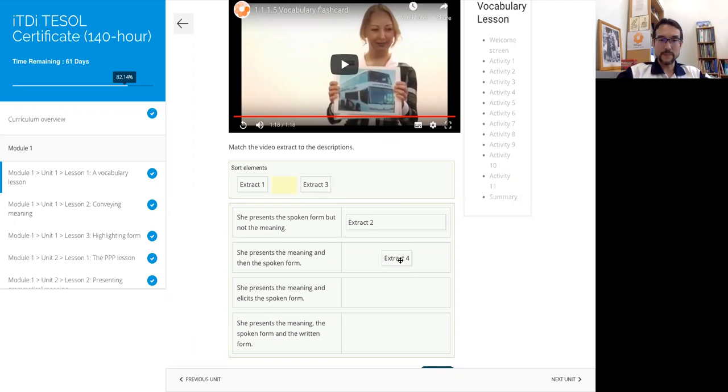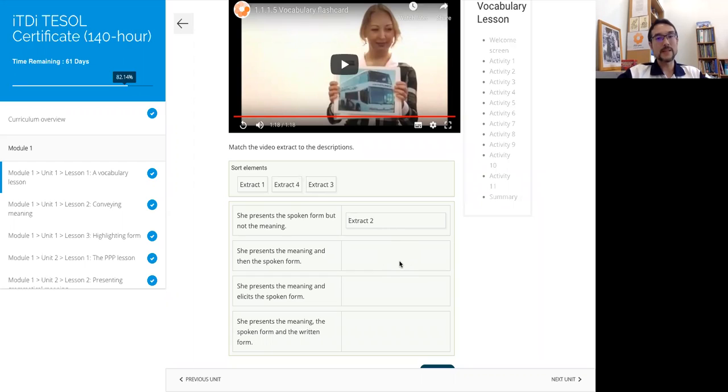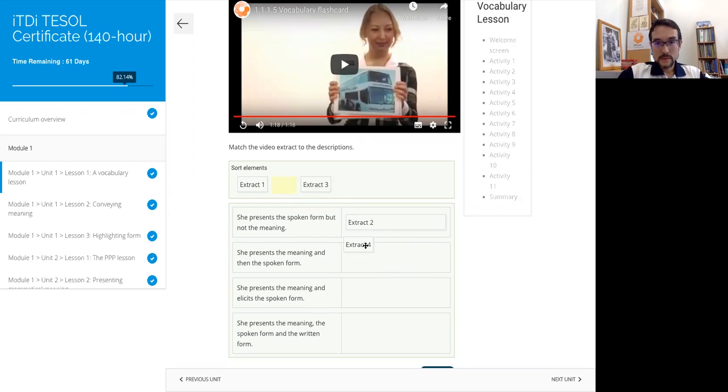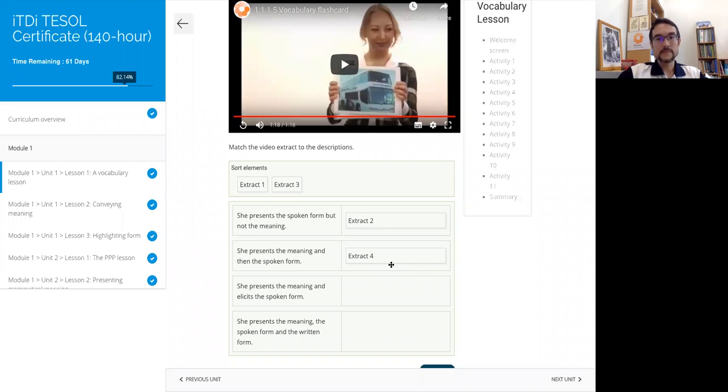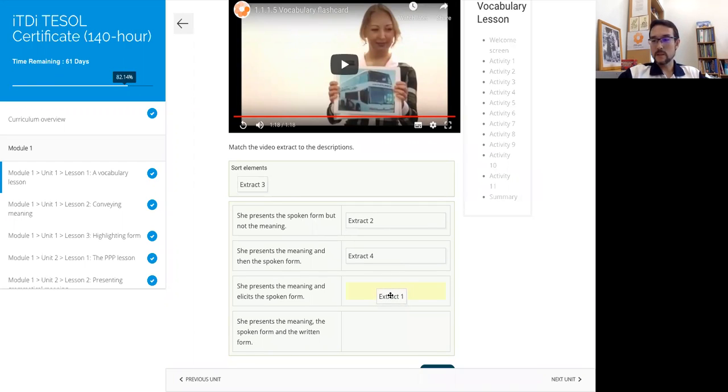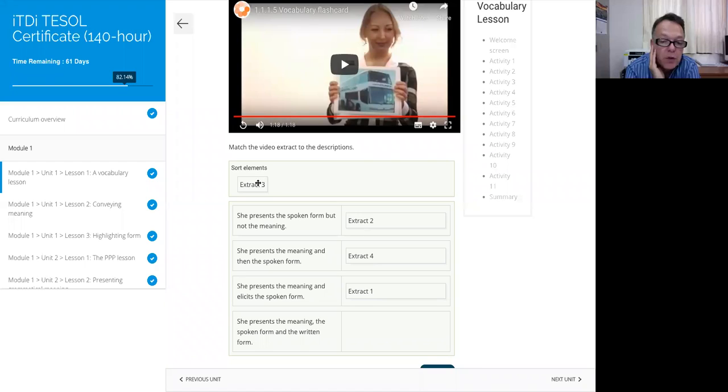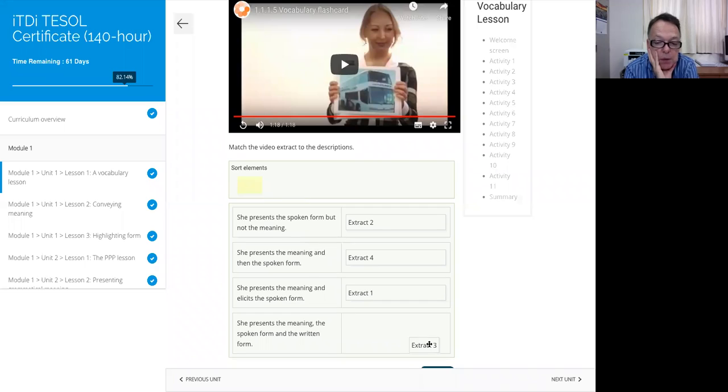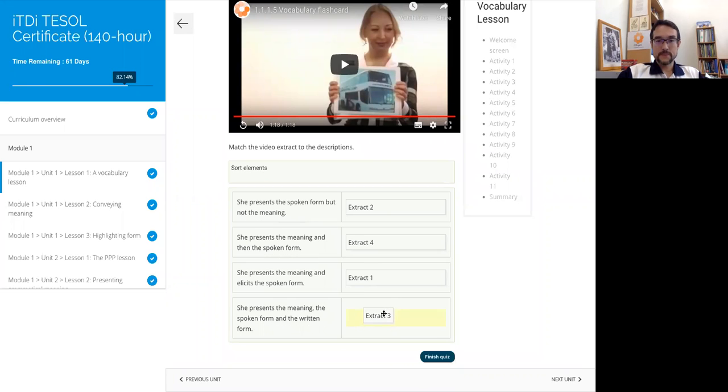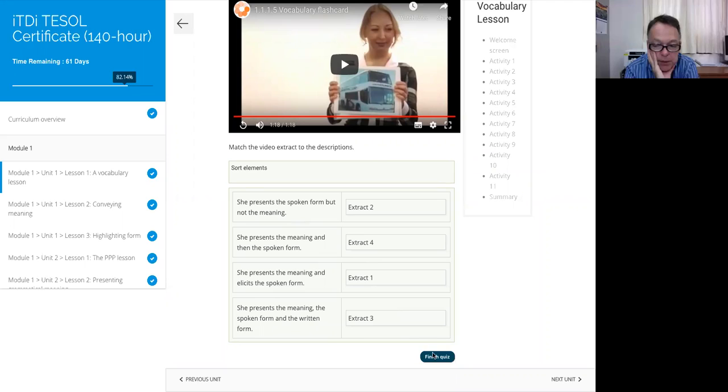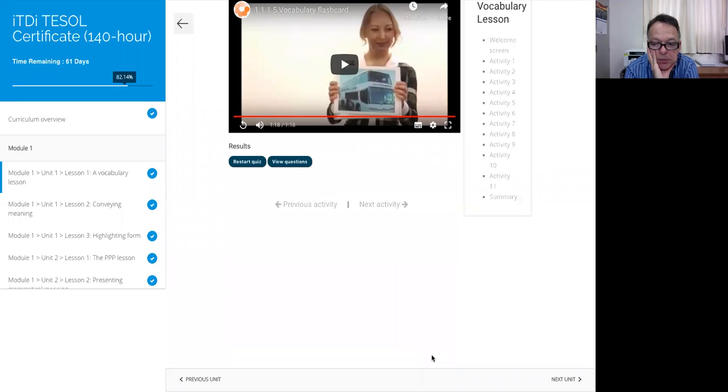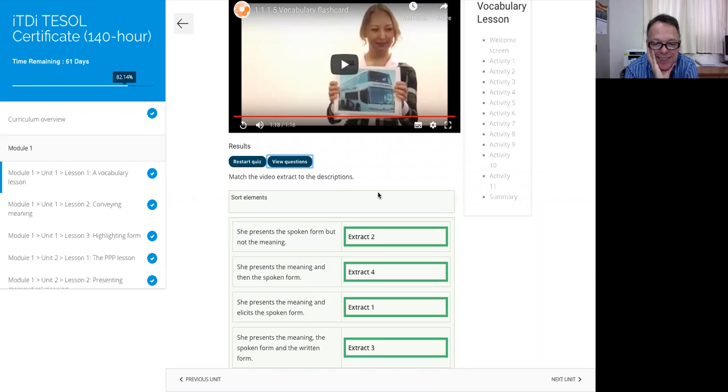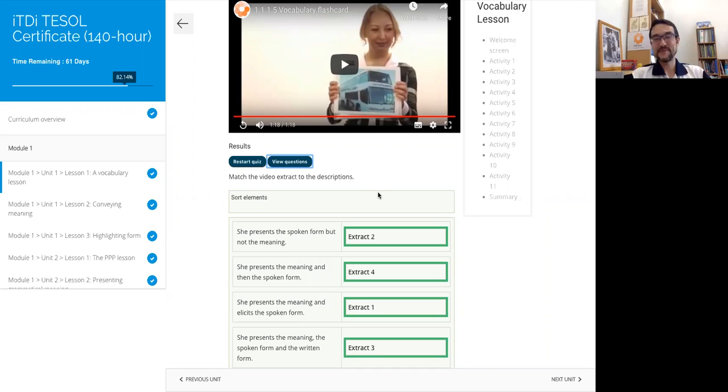Okay, then she presents the meaning and elicits the spoken form. I think that was the first one. Yes, I remember she was asking 'what is it?'. And then the third one is when she wrote on the board. That was the only one where she wrote on the board. It helps that we've been through this lesson a number of times. You have a good memory too.